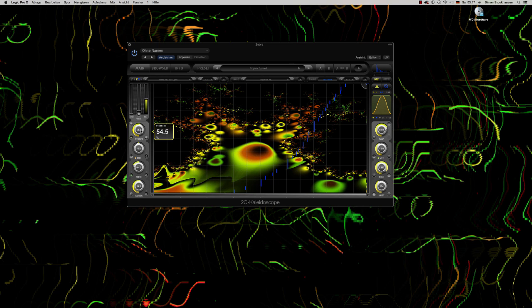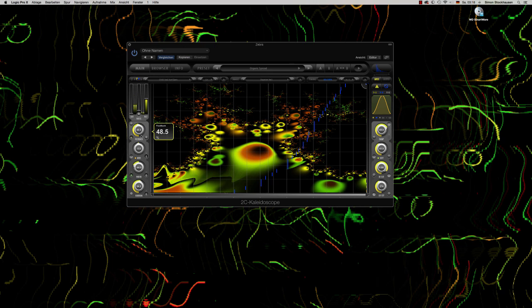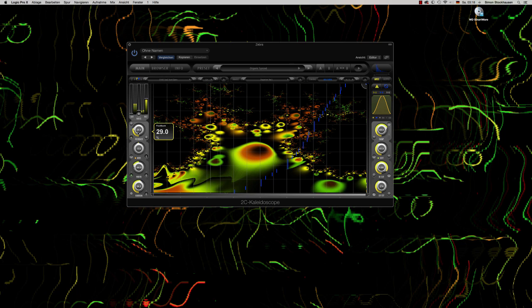Here you have the feedback. The higher the feedback, the more resonances there are and the longer they become, and the less recognizable the original audio will be. So if you turn it down, Kaleidoscope will work more like a filter.